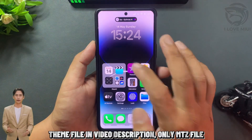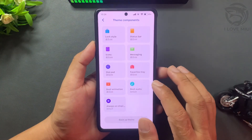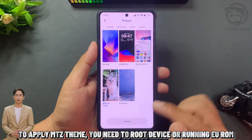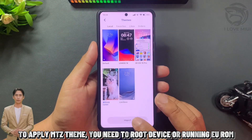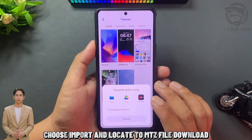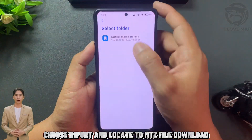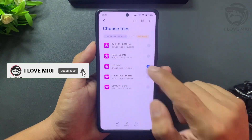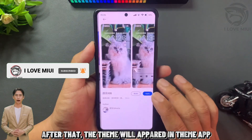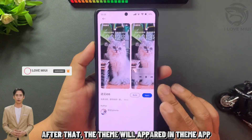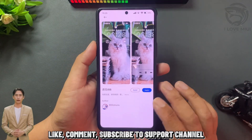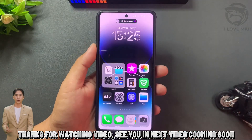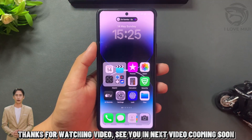Only a MITZ file. To apply the MITZ theme, you need to root your device or be running UROM. Choose import and locate the MITZ file you downloaded. After that, the theme will appear in the theme app. Like, comment, and subscribe to support the channel. Thanks for watching. See you in the next video coming soon.